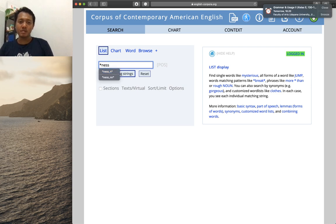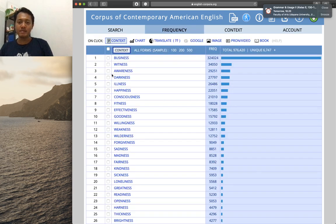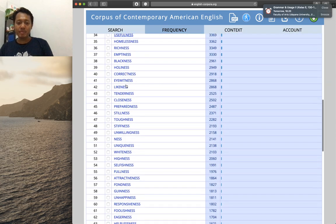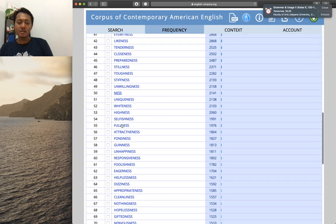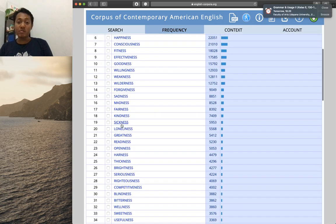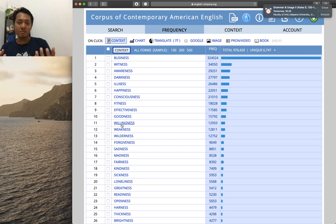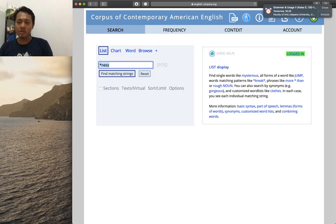Clicking 'find matching string' gives us results. 'Business' is the most frequent with around 324,000 occurrences, followed by 'witness', 'awareness', 'darkness', 'illness', and so on. If you click on any item, you'll be directed to a web page showing how it is used in context. This makes it quite fast to find different word forms ending in '-ness'.